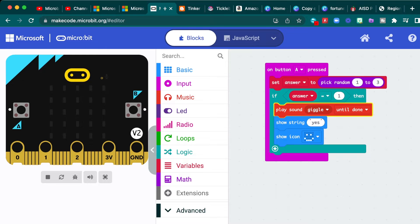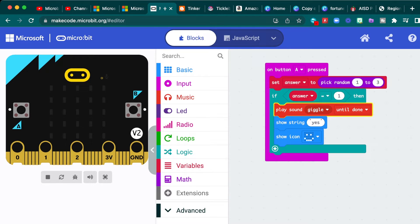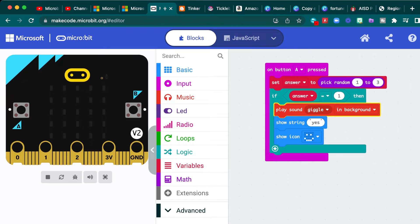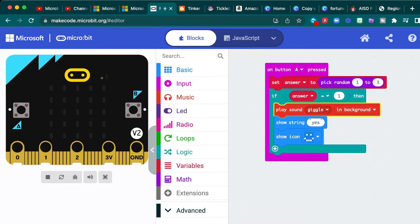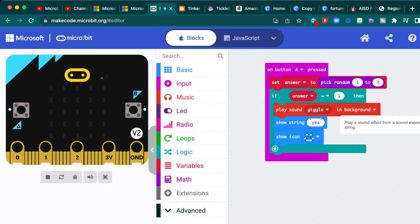If I play it, it's going to play the entire giggle music until, and then it'll say yes and show the happy face. But if you notice there's a dropdown menu right here, we want to say in background. So it's actually going to be playing the giggle music in the background while the yes is scrolling by. And then the happy face shows. So definitely be sure you change that.